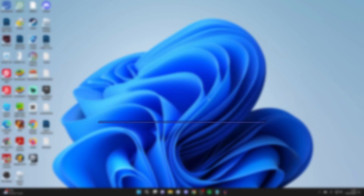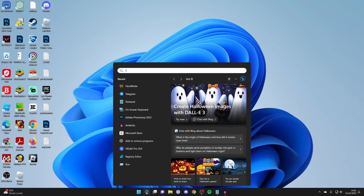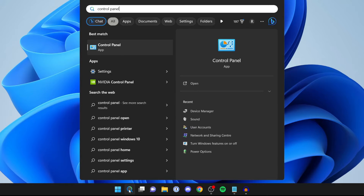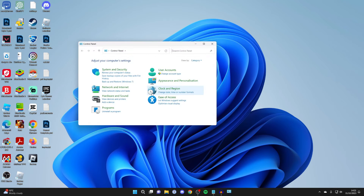Firstly, you need to open up the control panel. Come to the bottom of your computer, click on the search button, type in 'control panel', and go and open it up.